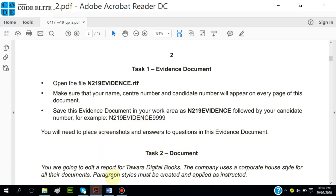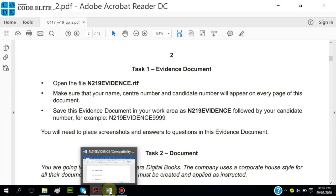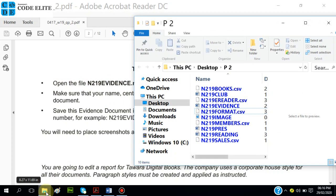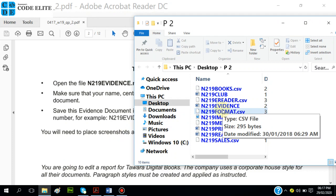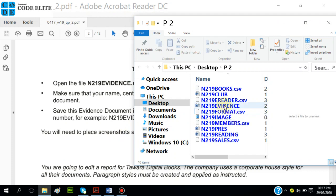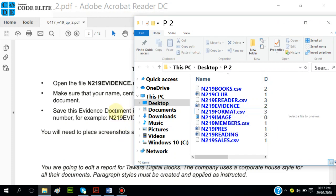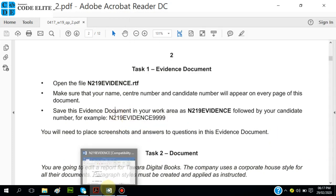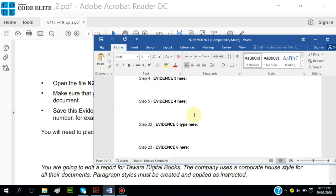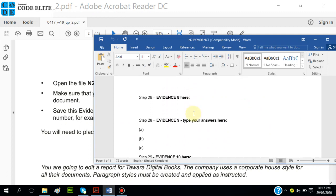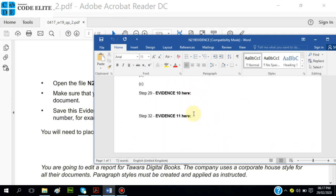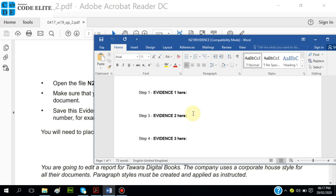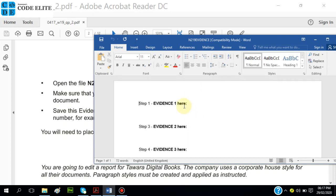We're told to open the file N219EVIDENCE.rtf, so go to your source folder where you're supposed to find that evidence. I've opened it. This is what it looks like. That's where you put all of the evidences and the steps are included - step one, evidence two - so you won't get confused at all.